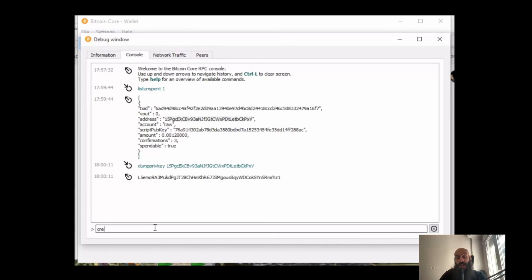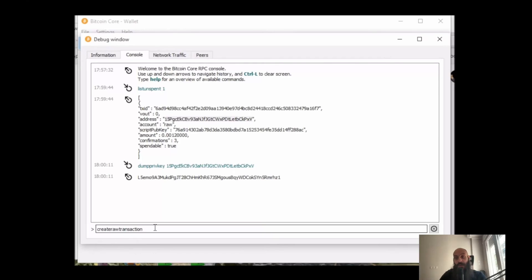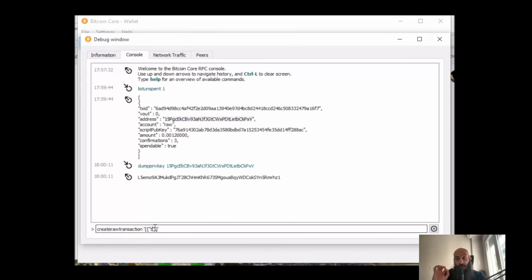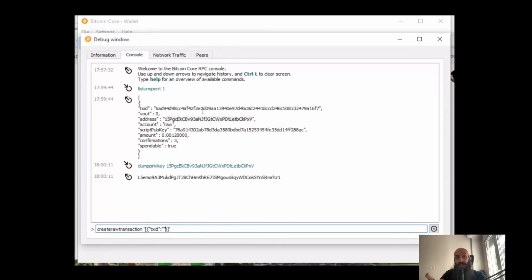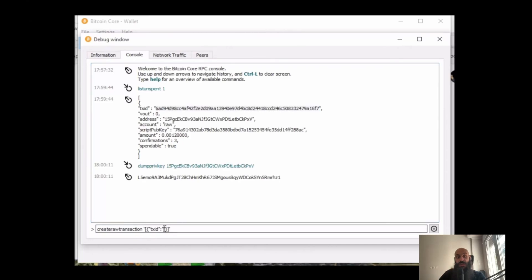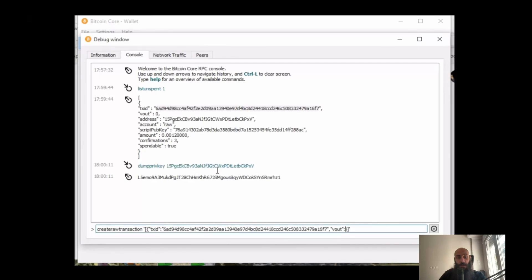Now let's move on to how we create a new raw transaction. You use the command 'create new transaction', then single quotes, straight brackets, curly brackets, and then double quotes in the middle. Inside the first double quotes, you will have the term 'transaction ID', then outside the double quotes you will put a colon and you will specify again within double quotes the transaction ID. Then comma, double quotes again, and then you type 'vout' followed by a colon.